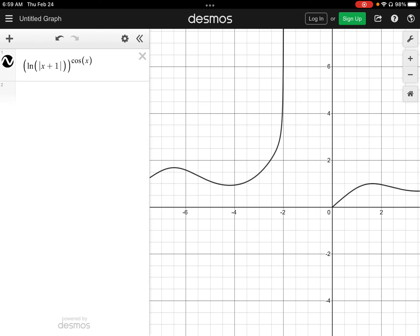This is a graph of log of absolute value of x plus 1, all to the power of cosine of x. And we can see that as we approach negative 2 from the left-hand side, we're definitely going up to positive infinity. So there is our graphical confirmation of that limit, for example 8.